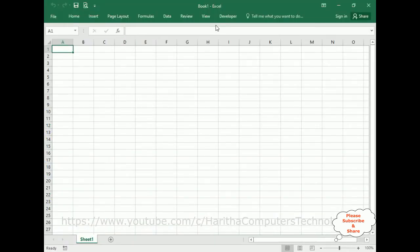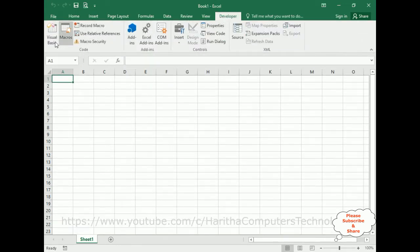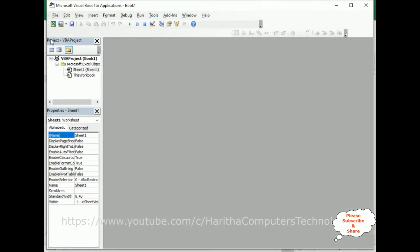Notice on the top there is a Developer option. When we want to create a UserForm we need to activate this. Select the Developer tab, and notice there is Visual Basic — click Visual Basic. Now here we've got the Visual Basic Application.